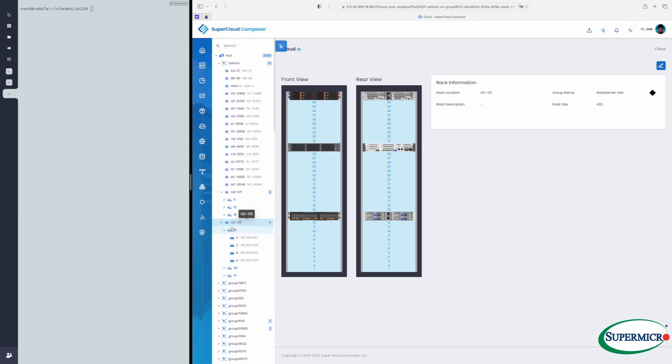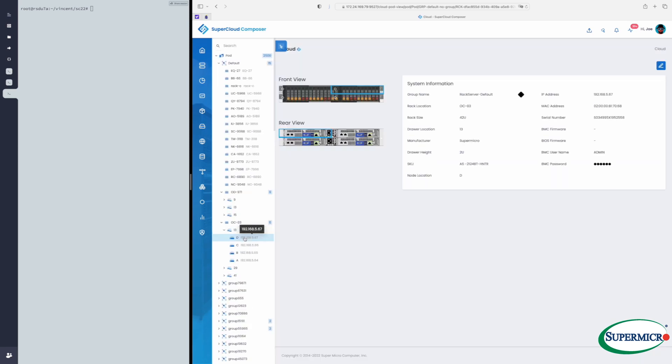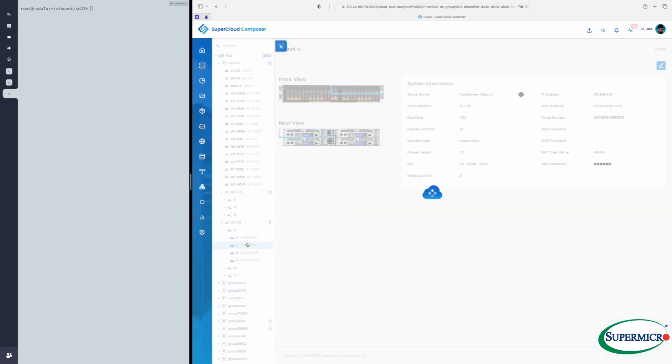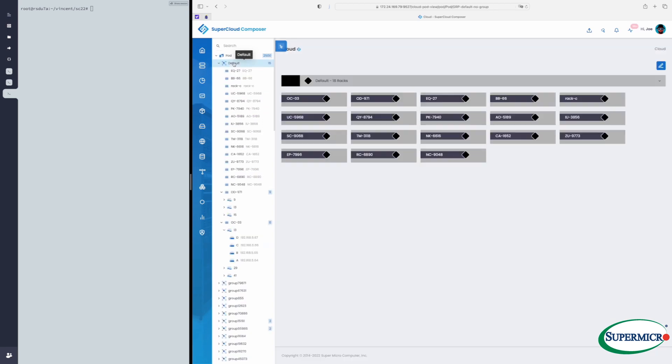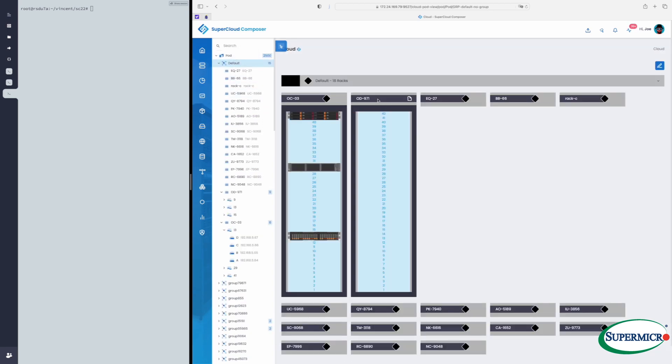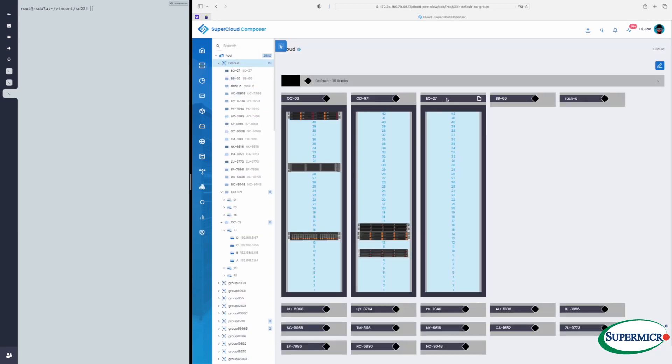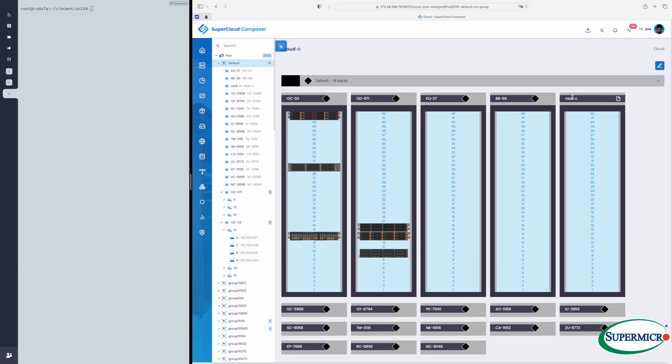Here we see the front and back view of the rack using stock images of each model of server. And when we click in, we can see details on an individual server, whether it's a node in one of our BigTwin or other multi-node systems, an individual blade in one of our blade chassis, or a standard rack-mount server.